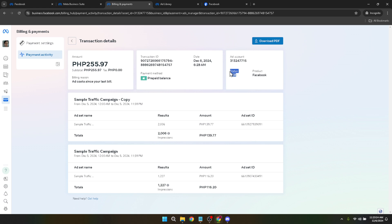or if it has already been processed. Keep in mind that once a payment has been processed, canceling it might not be straightforward and could require contacting Facebook support for further assistance.